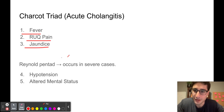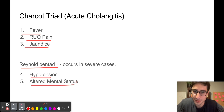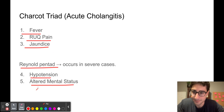In severe cases, we can have the Reynolds pentad. In addition to the three components of Charcot's triad, we can also have hypotension and altered mental status. In the question stem, this is what our patient is presenting with — the Reynolds pentad.